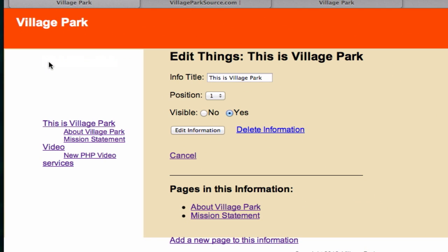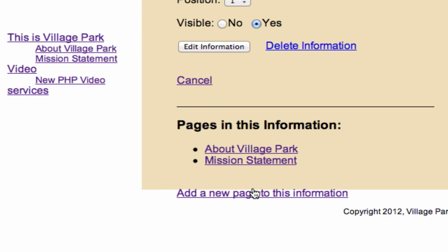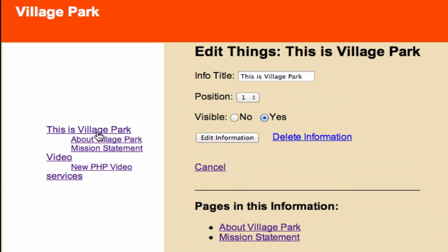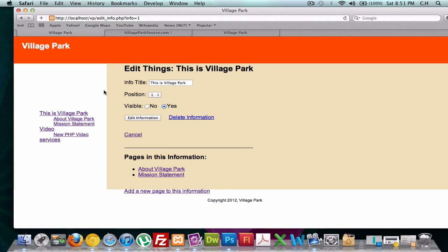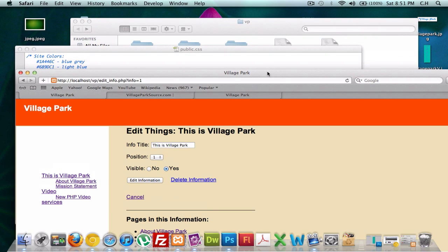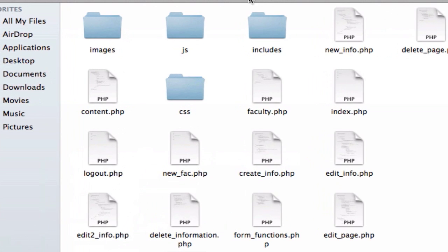Whoa, what is going on with our CSS? Why is our footer so big? Why did this move to the middle? Let's go and clean this up and make it look a lot better.